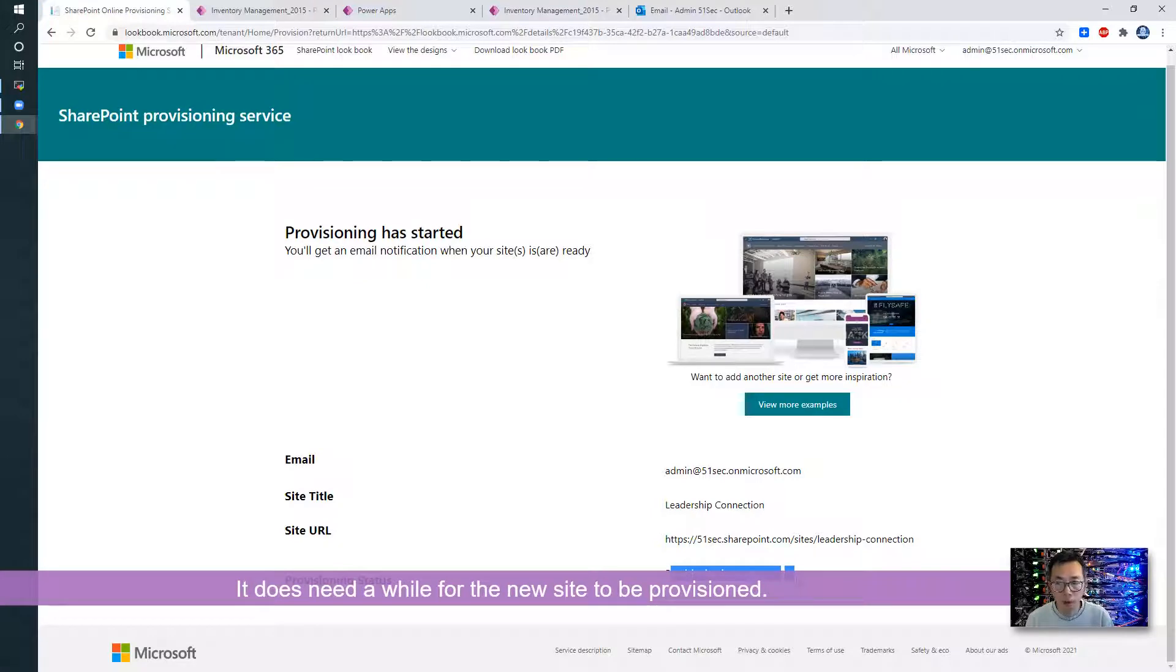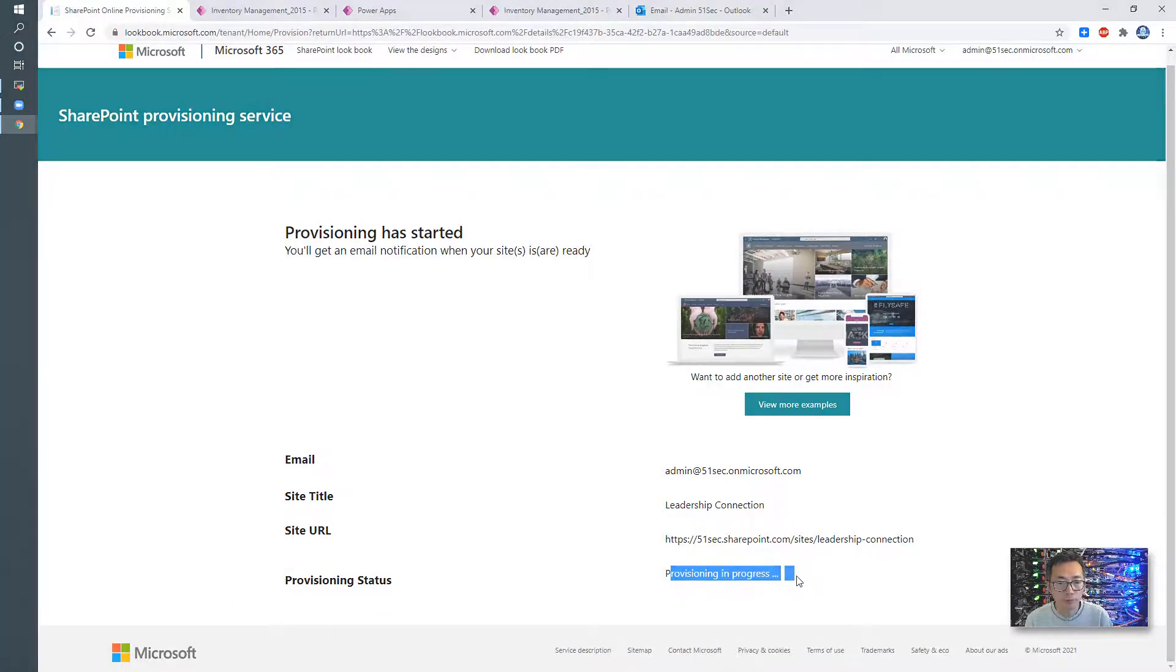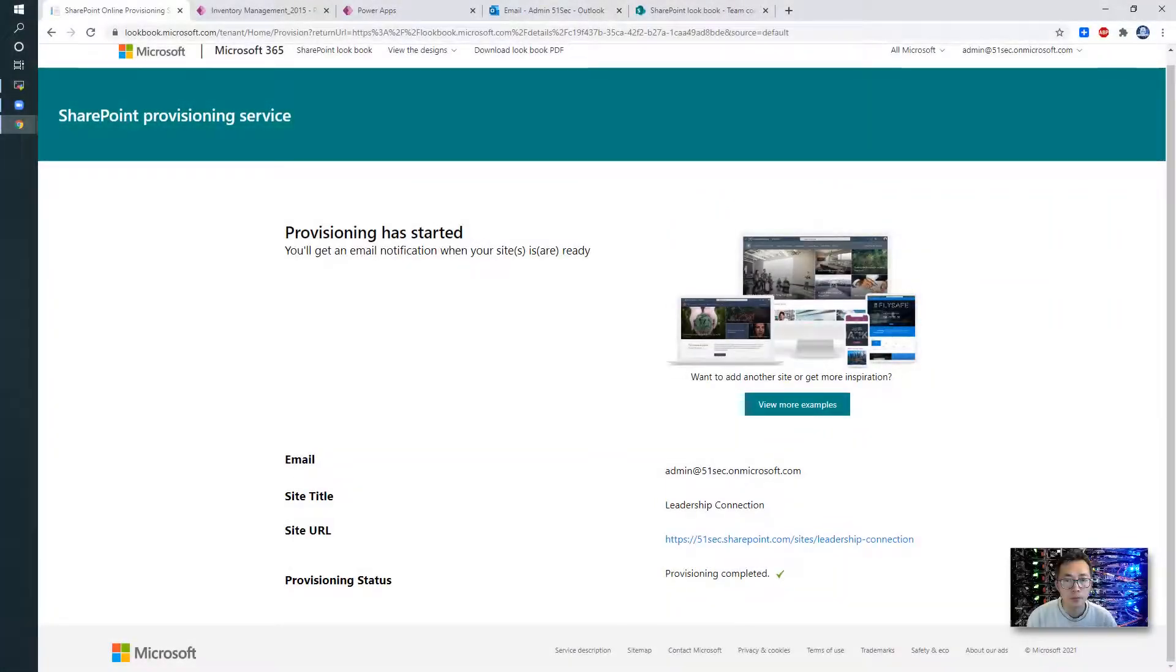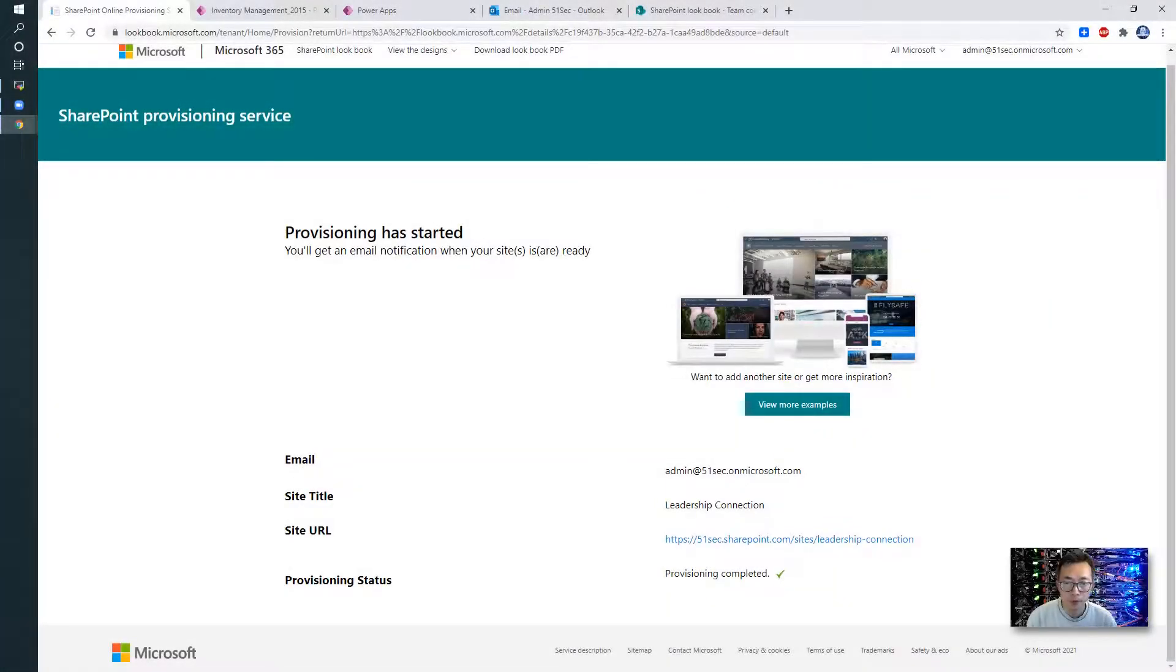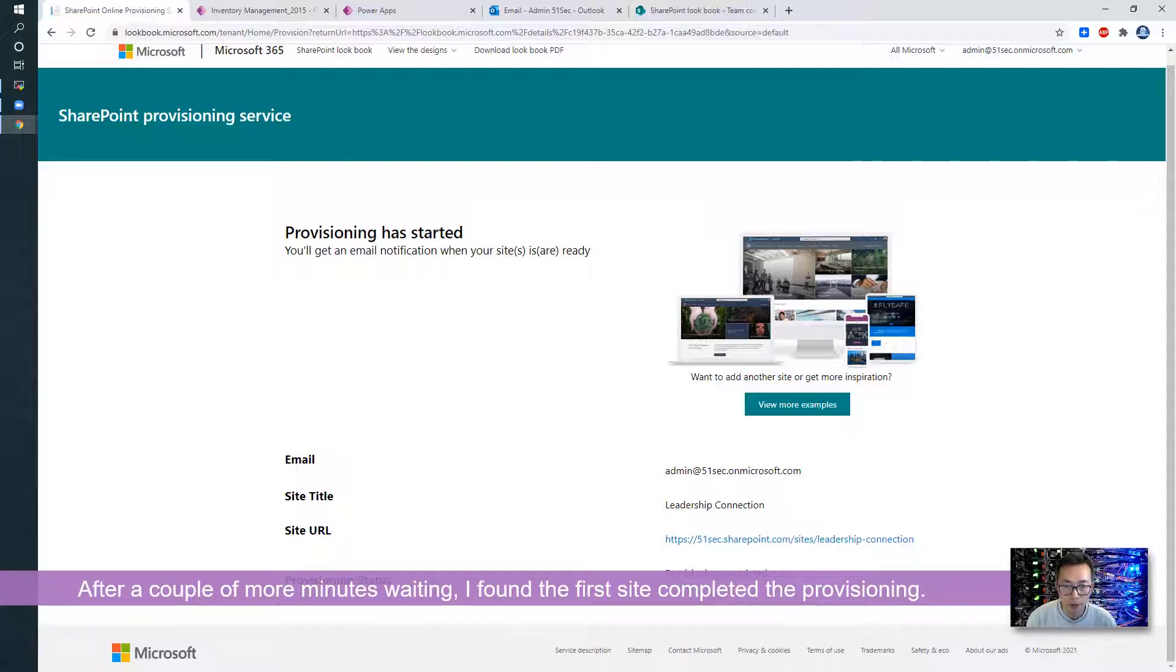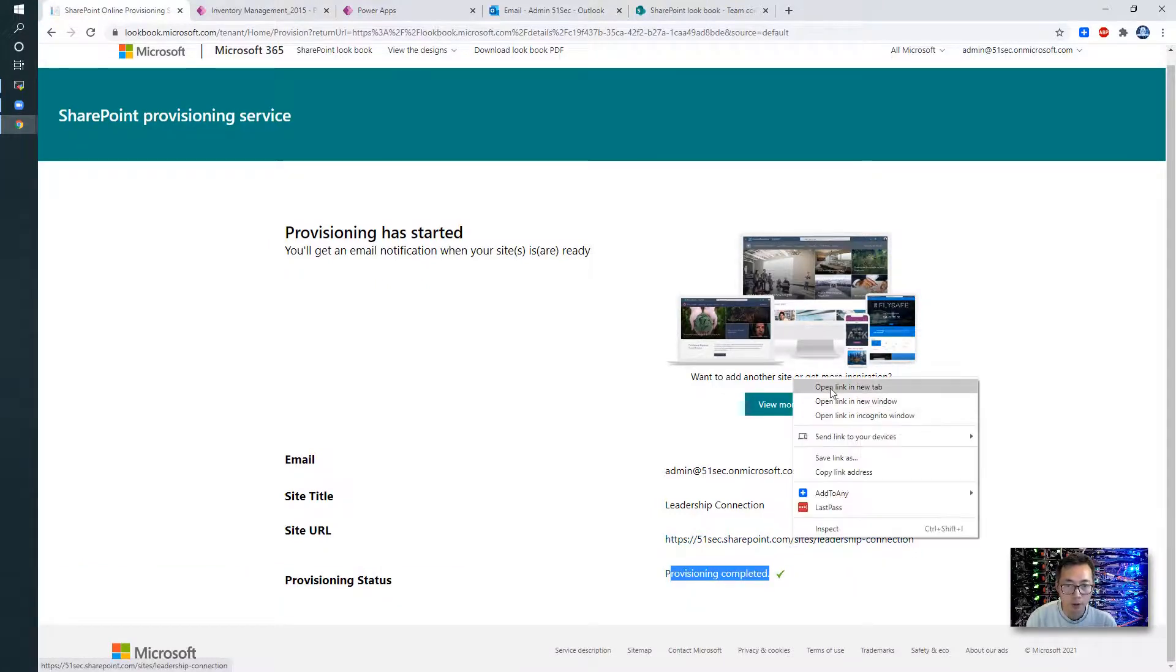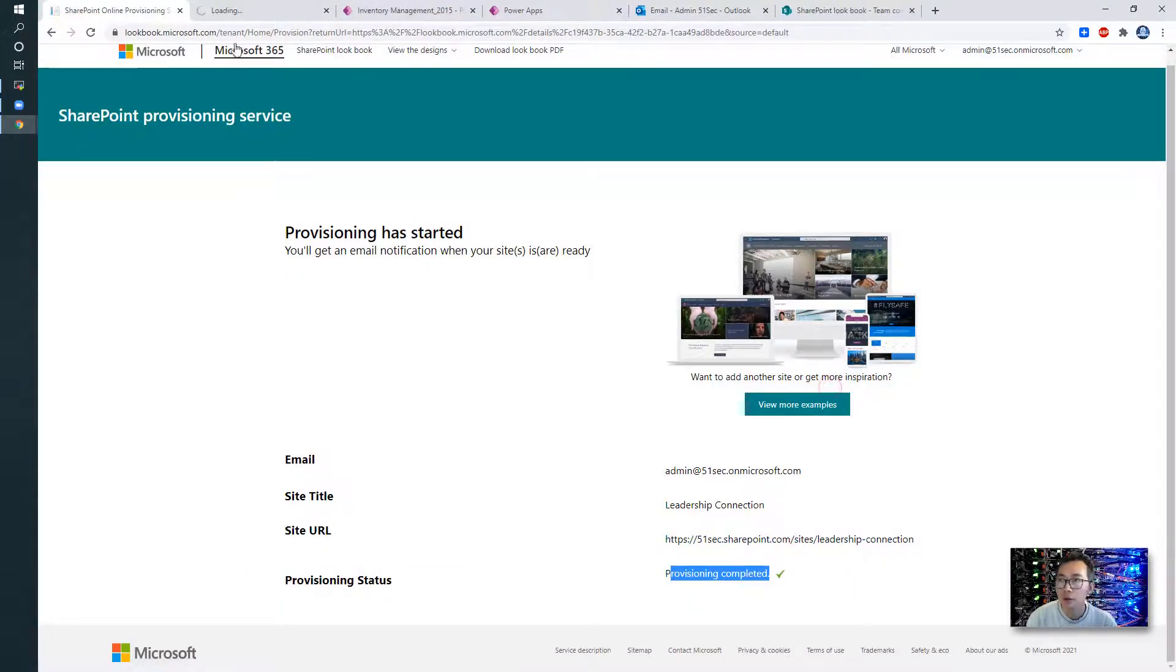I'm going to pause here and wait a while and then come back to see if it's been provisioned. After a couple minutes waiting, I come back to original page and see this message. Provisioning completed. So they created the leadership connection website. And let's take a look.